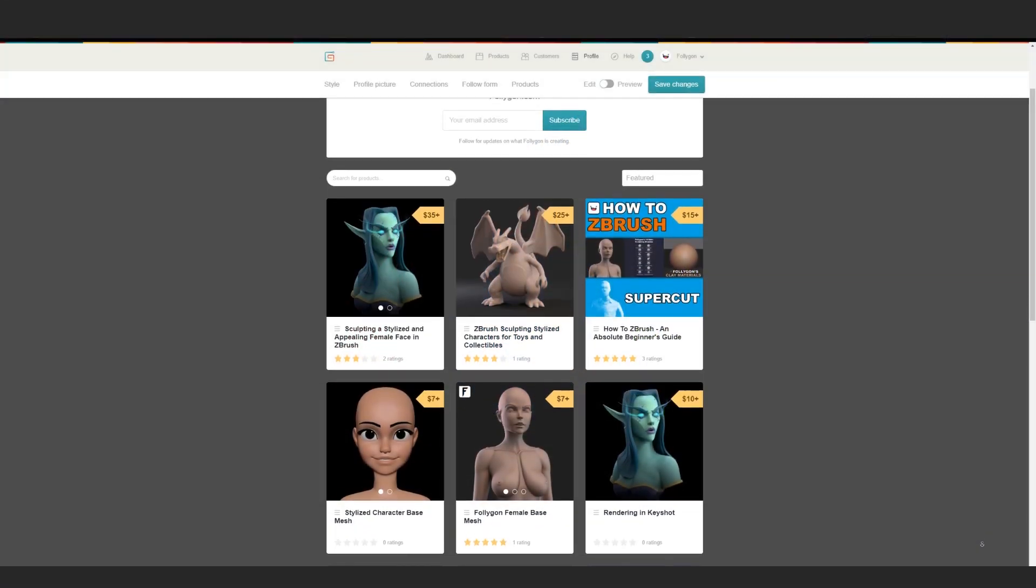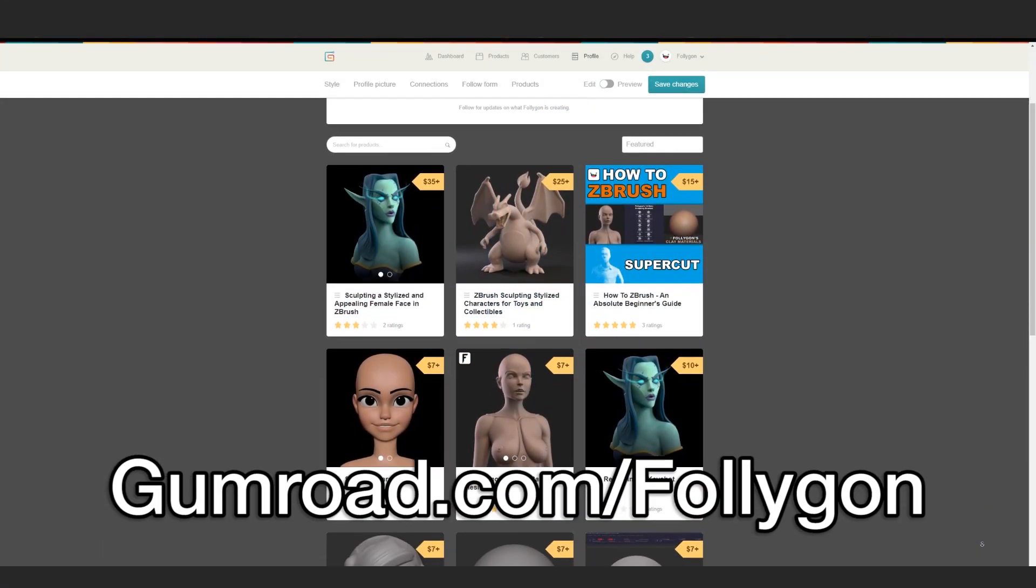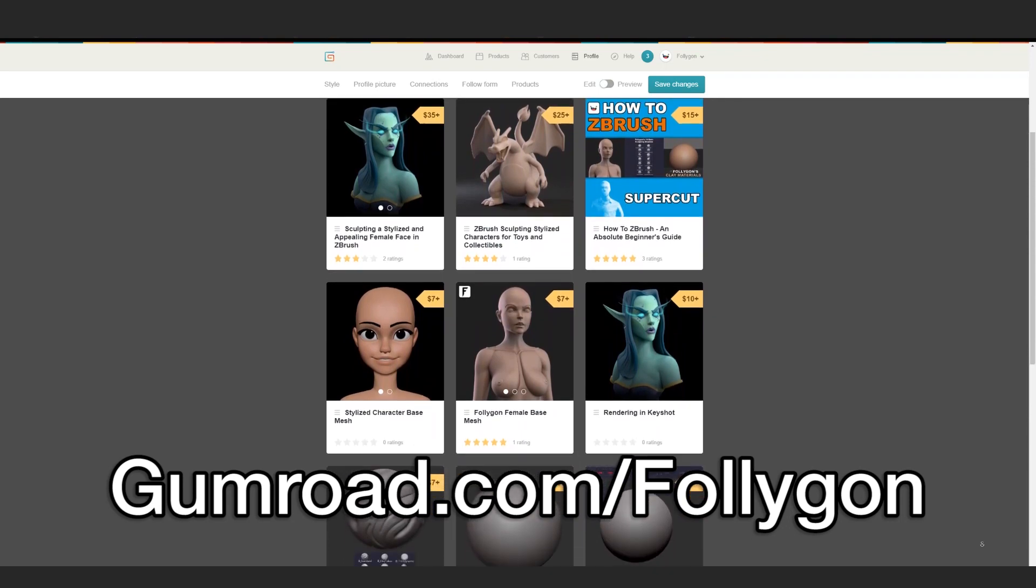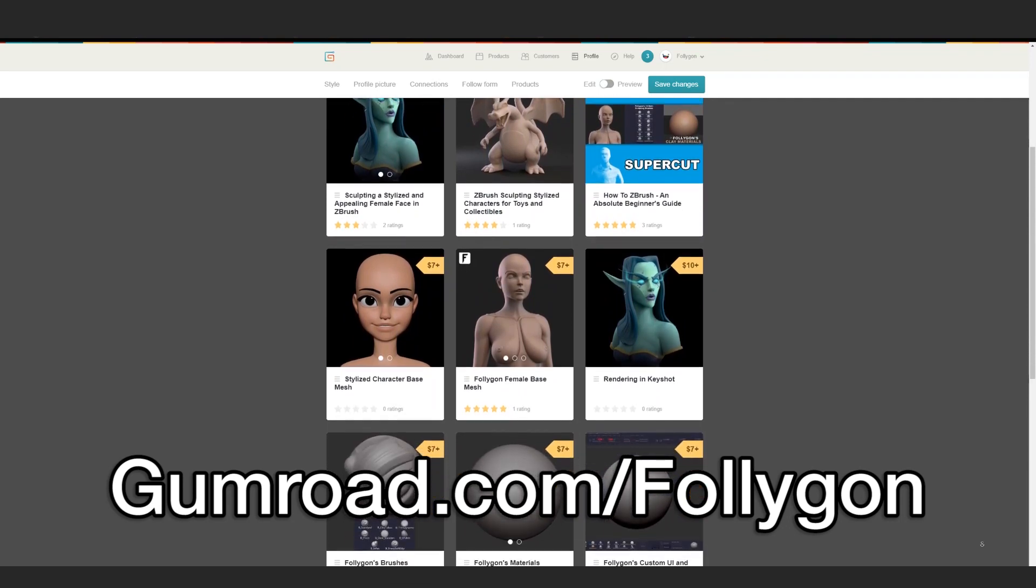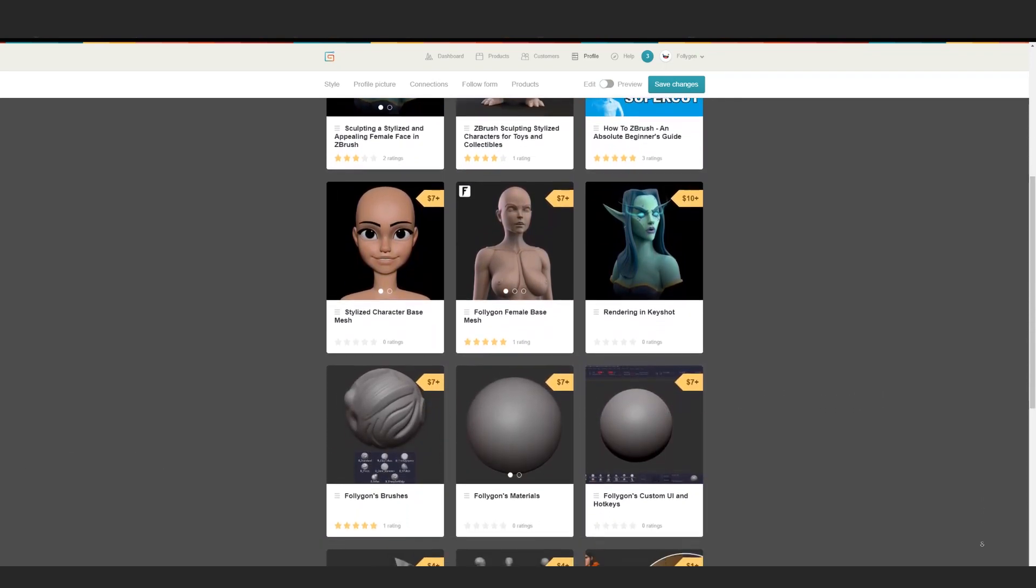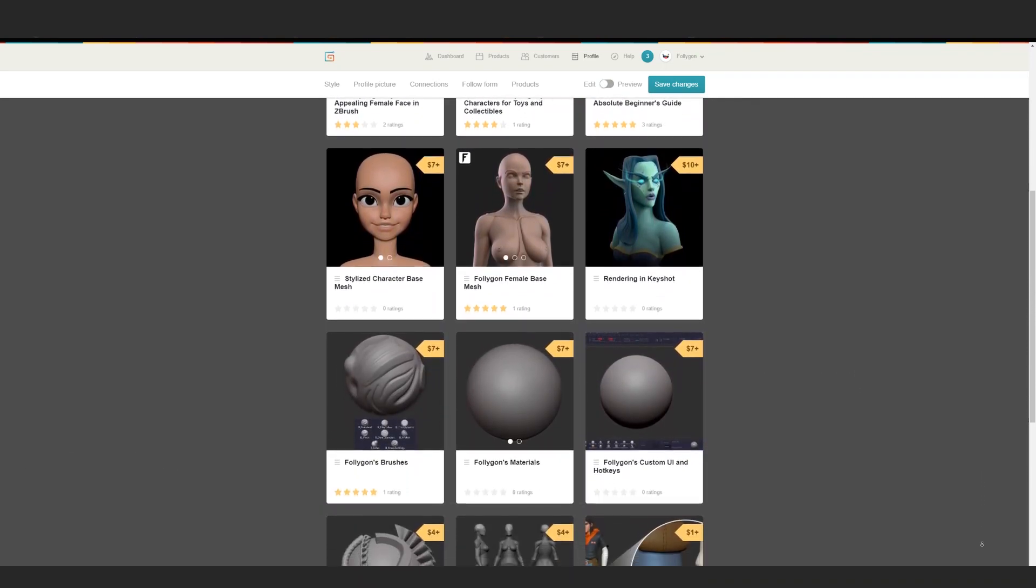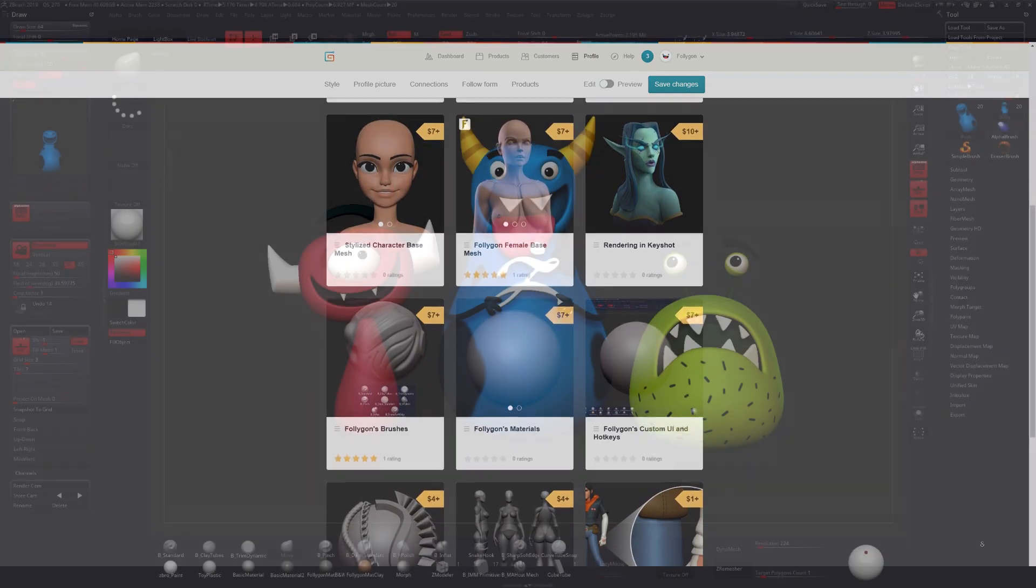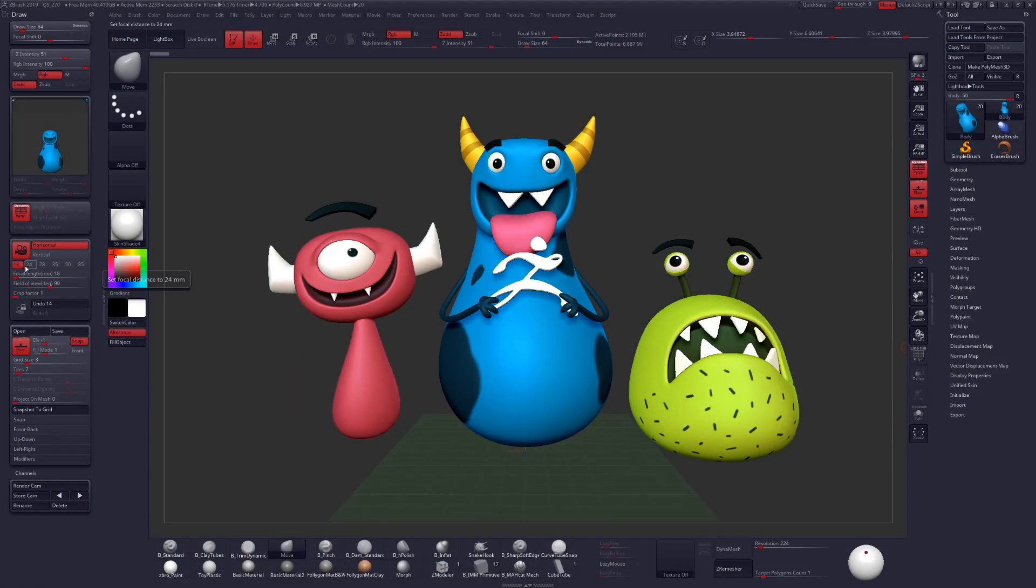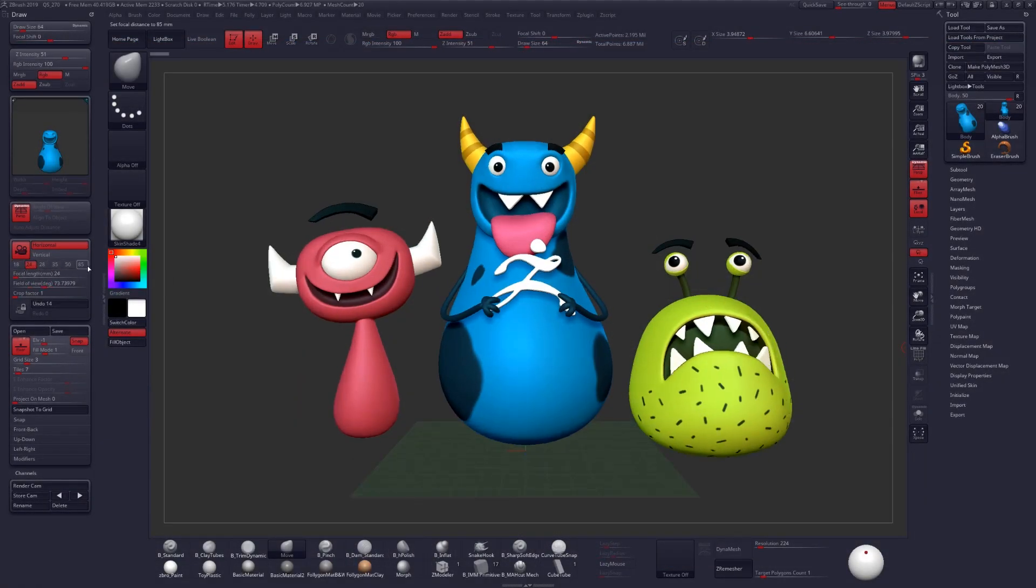If you found this video helpful, check out gumroad.com slash follygon where I have even more tutorials, courses, brushes, materials, all the stuff that I use professionally for my work. Check it out, there's a link down below, and I'll see you guys next time. Have a great day.